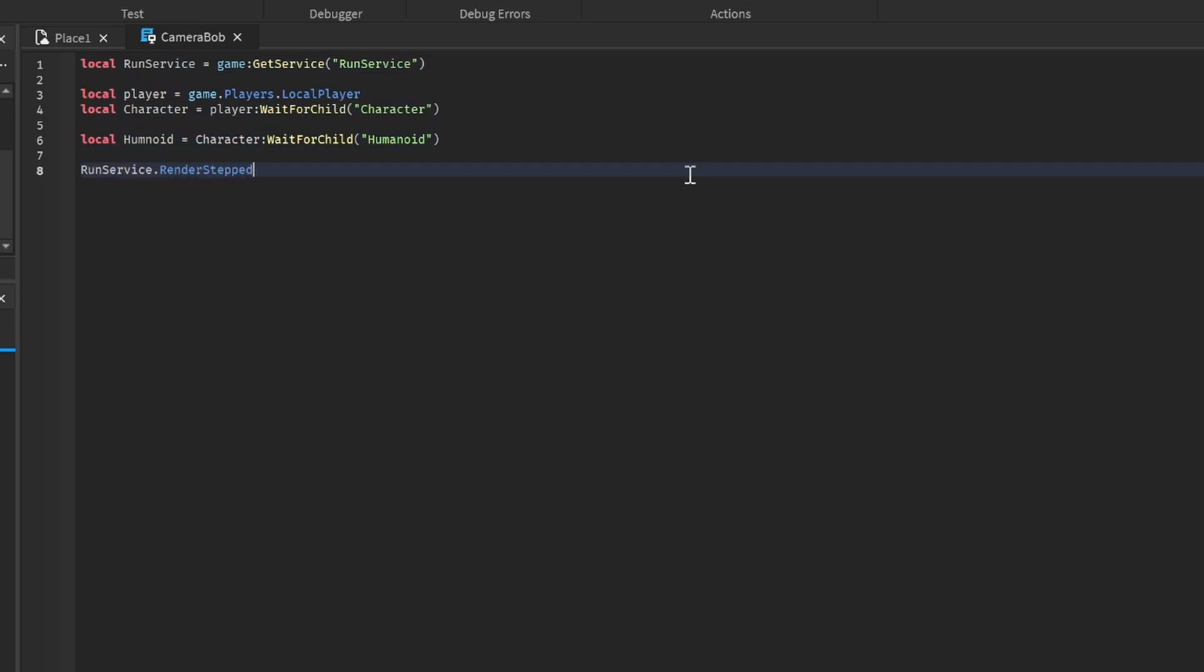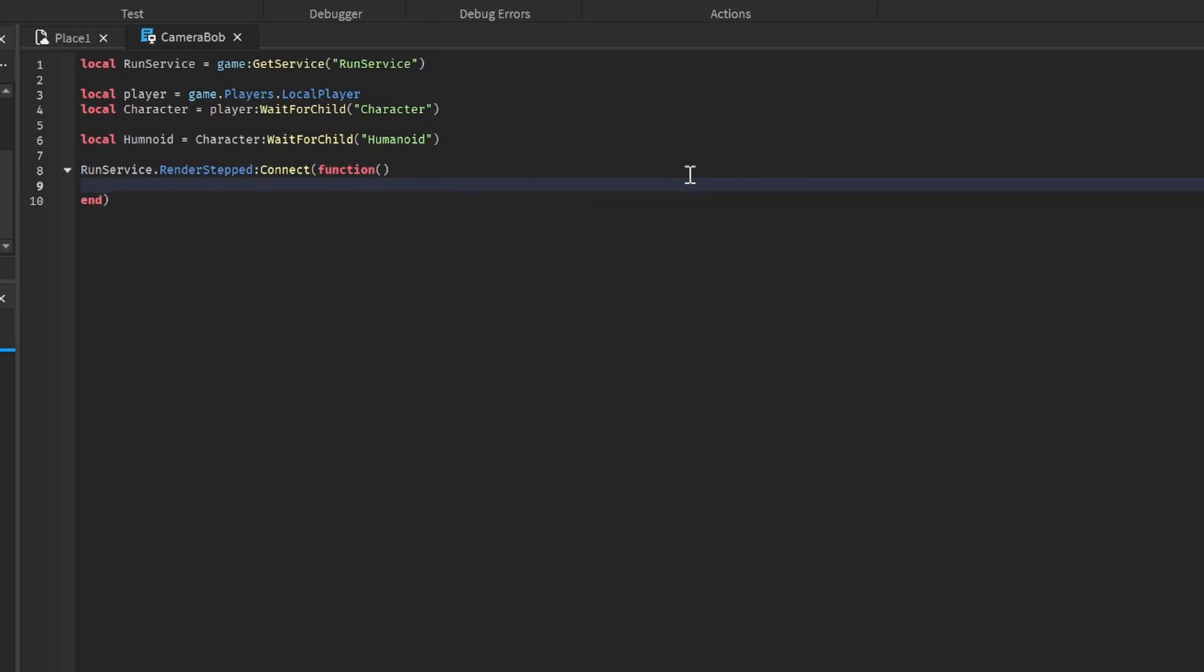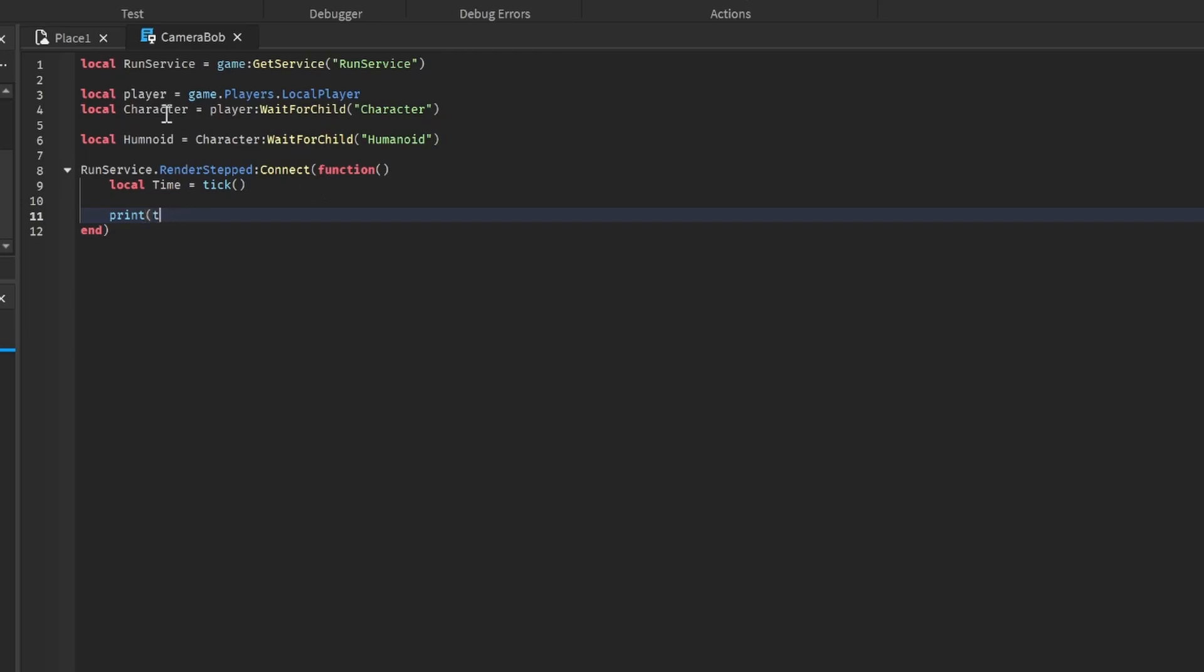We're going to do run service render step colon connect function. This is going to run our script - it creates an infinite loop that keeps running every frame. What we're going to do is local time equals tick.